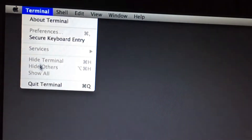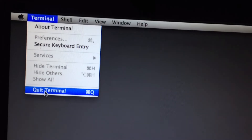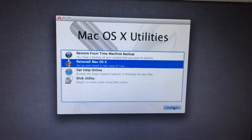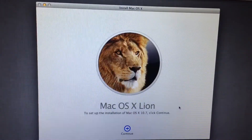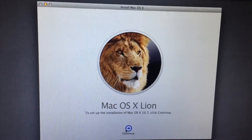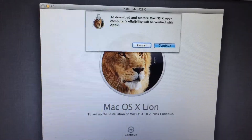Now close this Terminal. Simply quit Terminal and try to install macOS again.